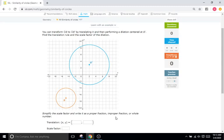Hello and welcome to IXL Tutorials. This is Mr. Duffick, and we will be going through similarity of circles today, which is IXL P9. You're going to see pretty much the same type of problem throughout the entire IXL today, no matter what your SMART score is.